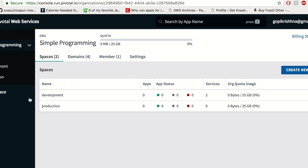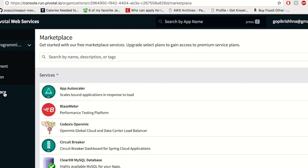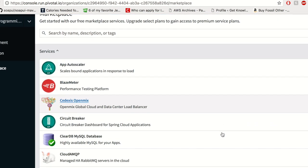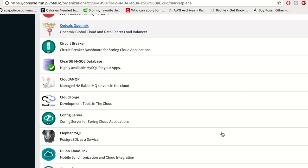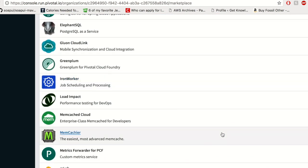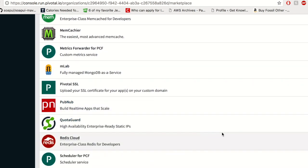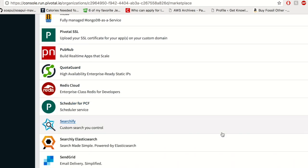Next we have the marketplace. The marketplace is where you get all your software providers which you can use as a service for your applications. There's quite a list of available software here which you can make use of.